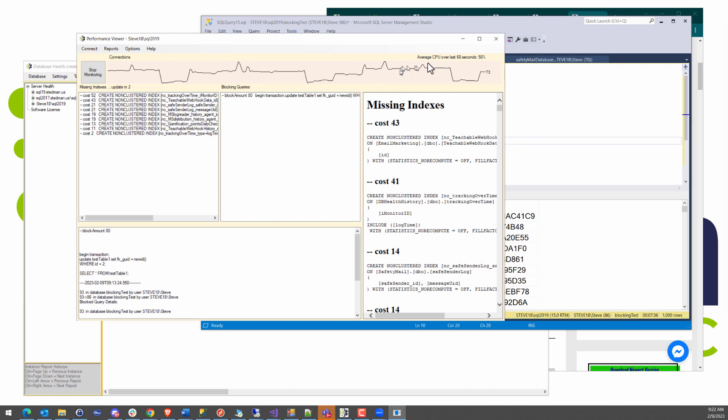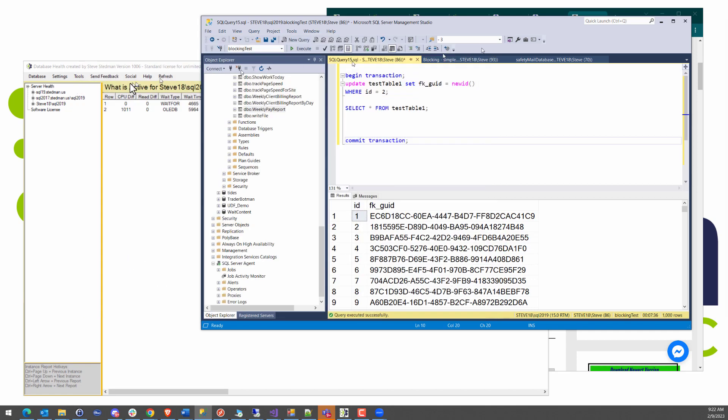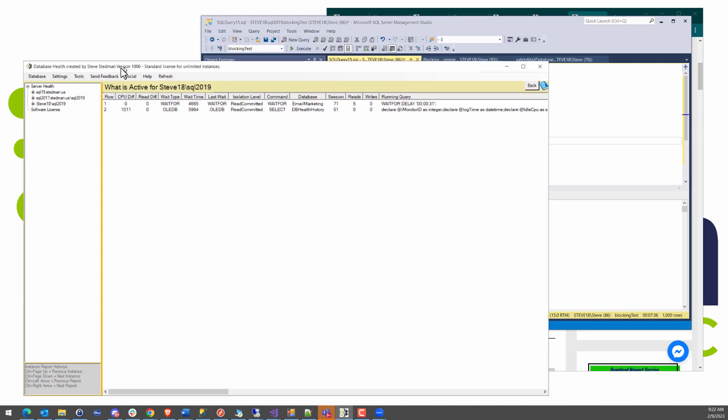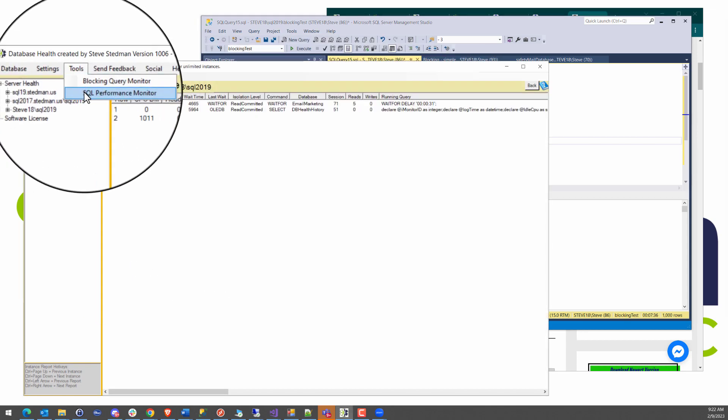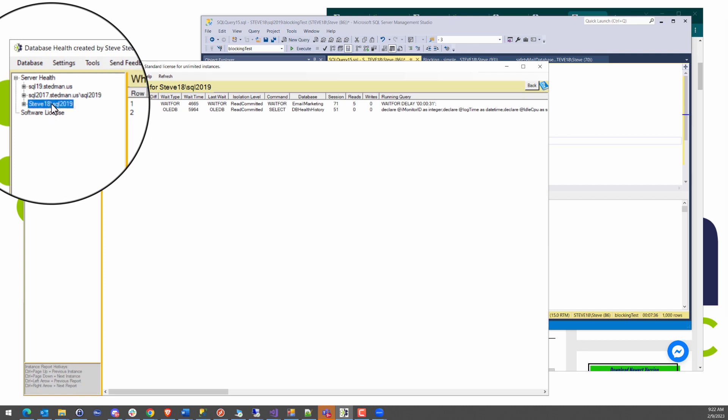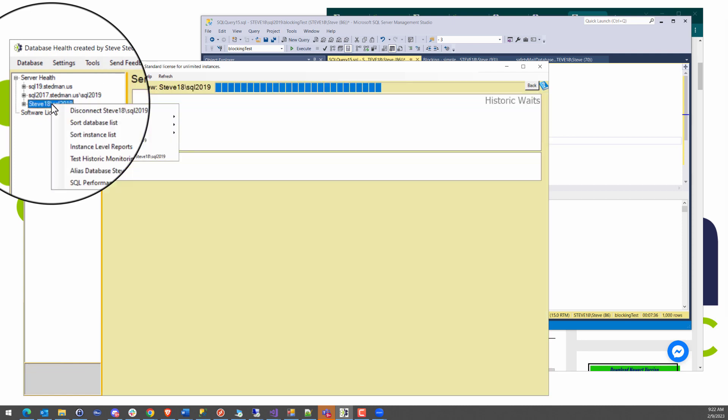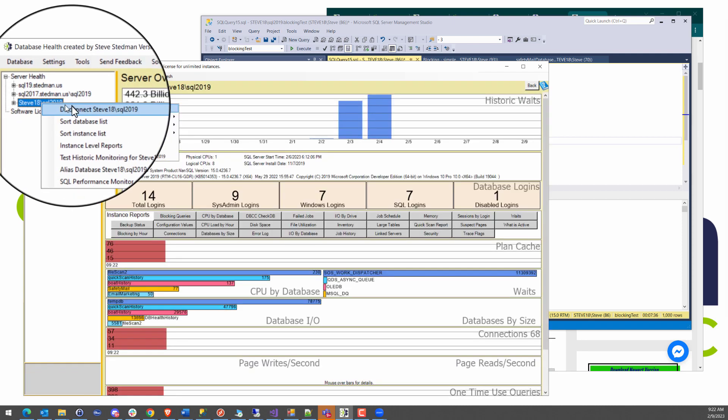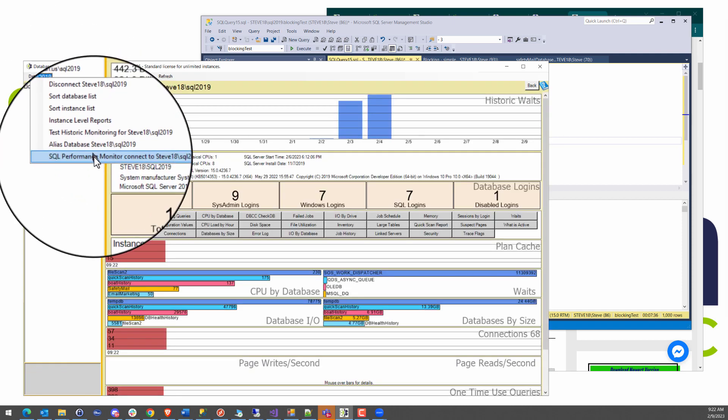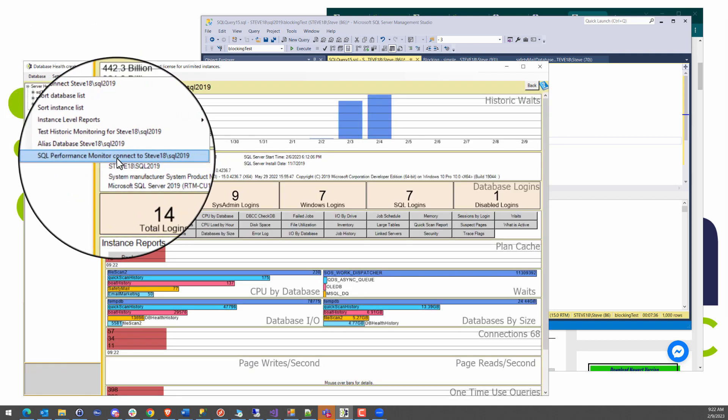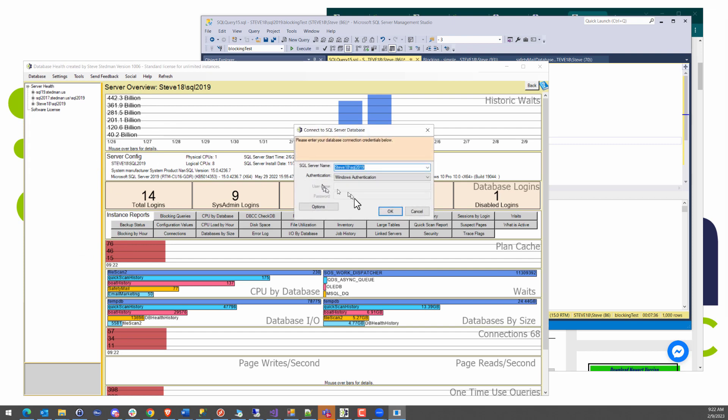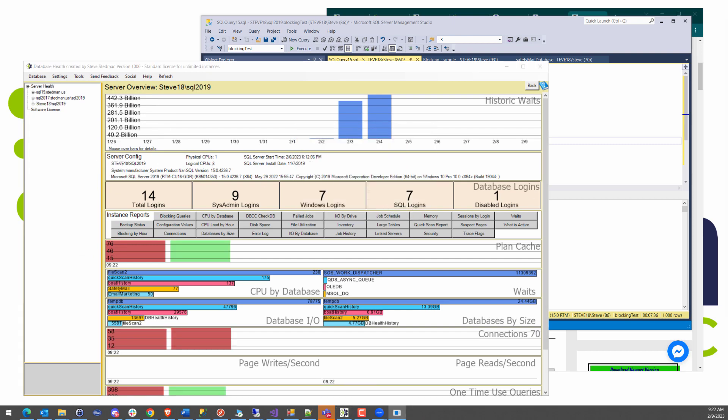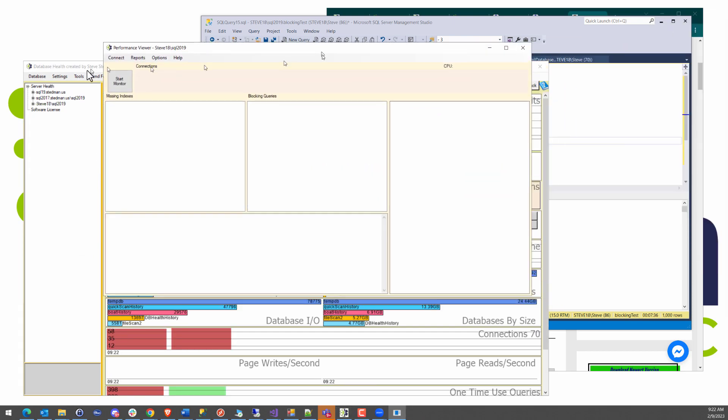That performance viewer was something that I added to database health monitor in 2022. Quick review. I'll close it out now. But where you get to it, you can get to it from tools, SQL performance monitor, or by right clicking on an instance in database health monitor and choosing SQL performance monitor here. You'll get connected and then once you start it up, you just hit the start monitor and it just starts collecting data here over time.